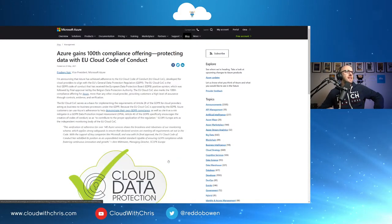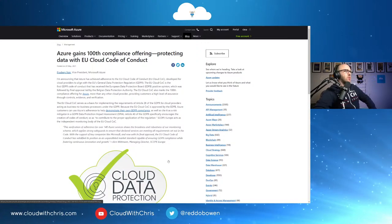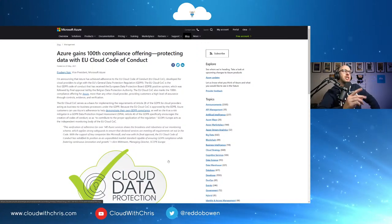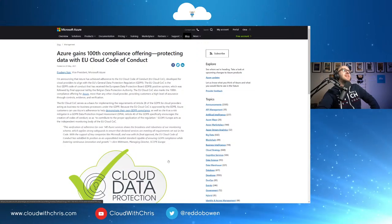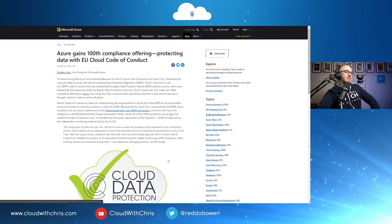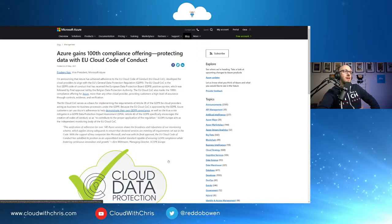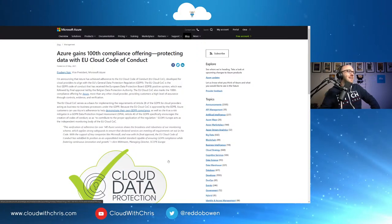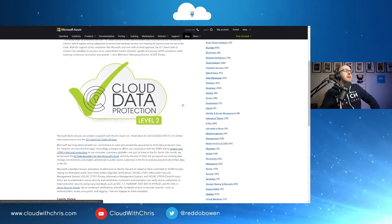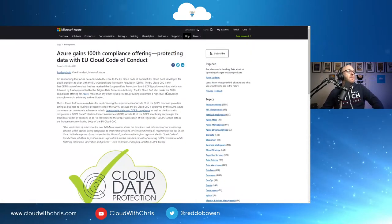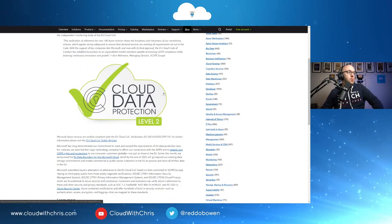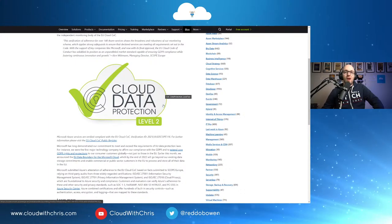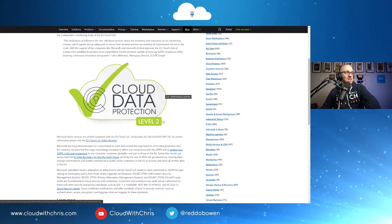And I believe this is the last blog post of the week that we're going to be talking about, which is Azure gains its 100th compliance offering, protecting data with EU cloud code of conduct. Brilliant to see that there's now been 100 different compliance offerings there that are now in scope with Azure. And they talk about a little bit more detail around what that means with the cloud COC effectively there as well. Lots of variety there from the blog posts this week.